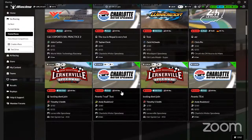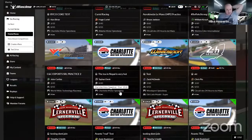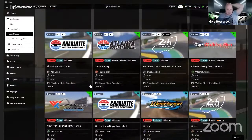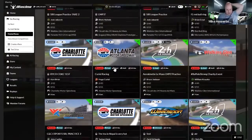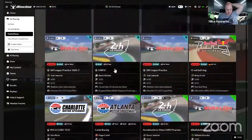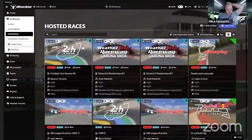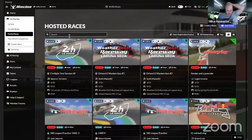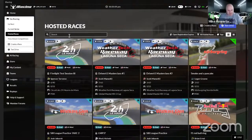As we're looking down through here, it lists all the sessions. You can search - if we just want to search for Charlotte, there's a search bar up here and you just type 'Charlotte.'